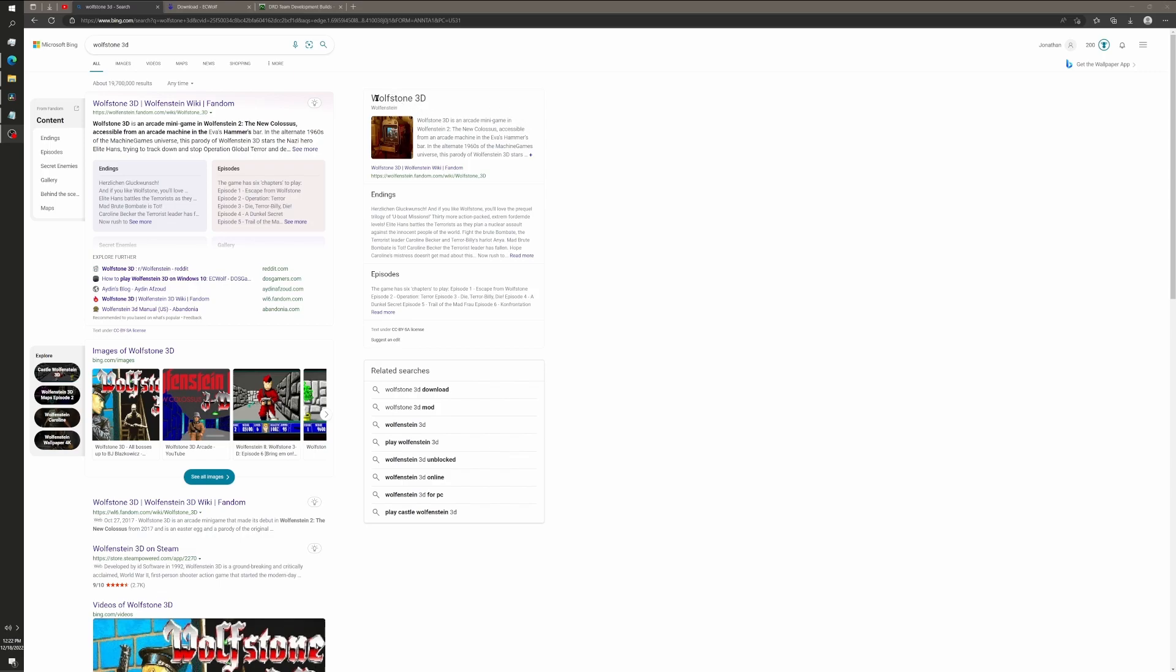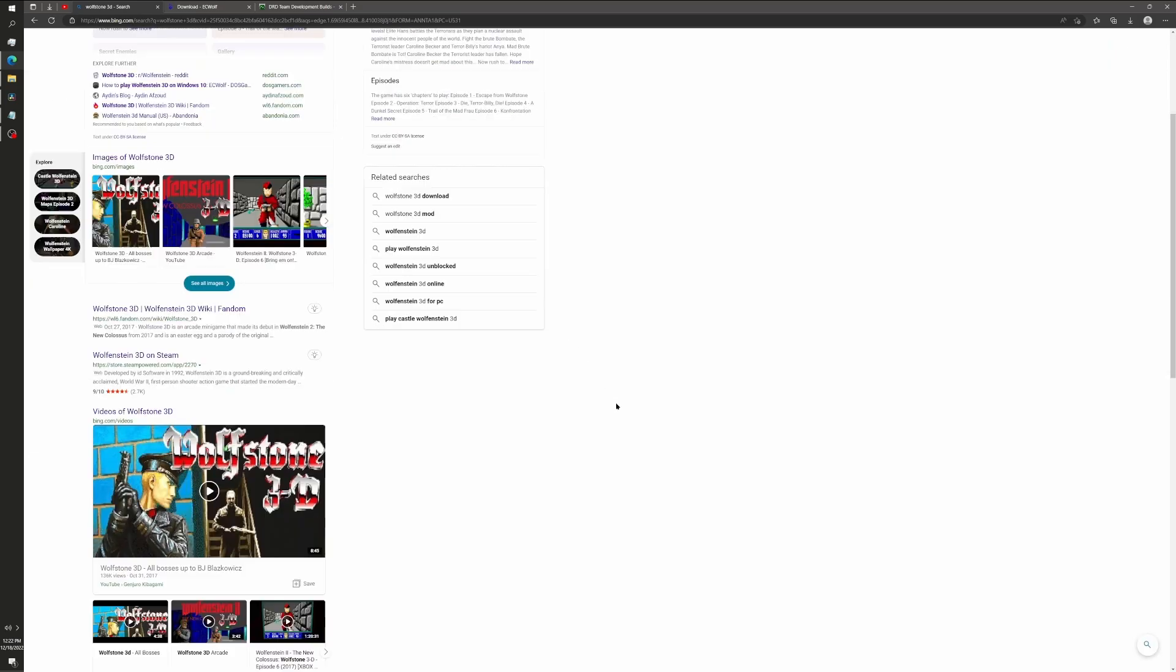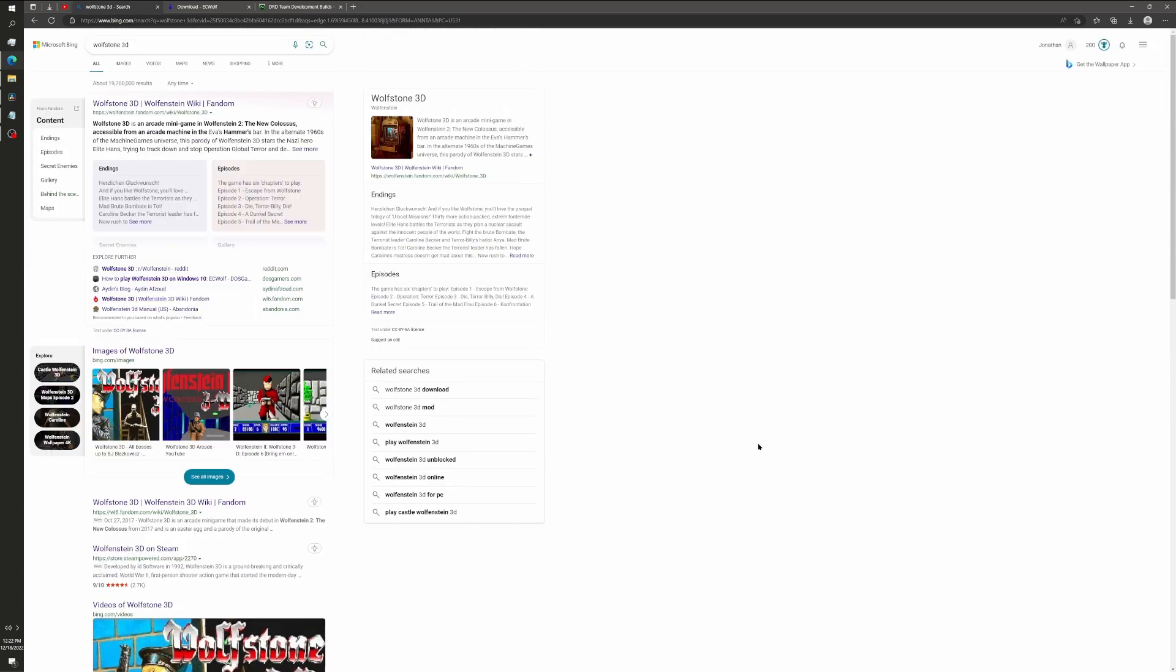But when I saw that there was this Easter egg for original Wolfenstein 3D, just kind of alternate history, I was like, what? That exists? So I set to finding out if I could rip the files from the game. And sure enough, you can.